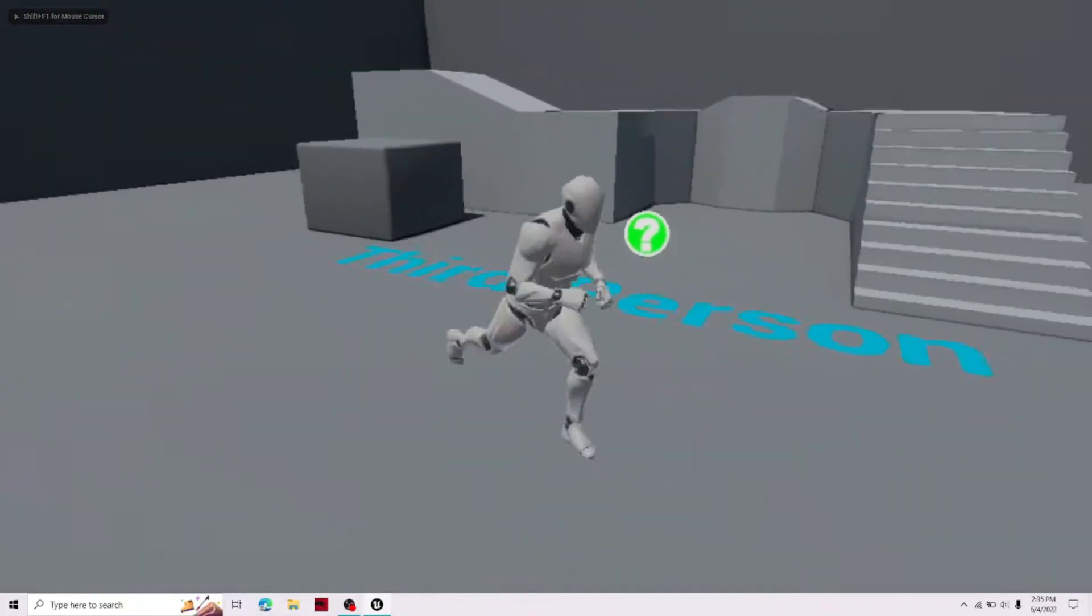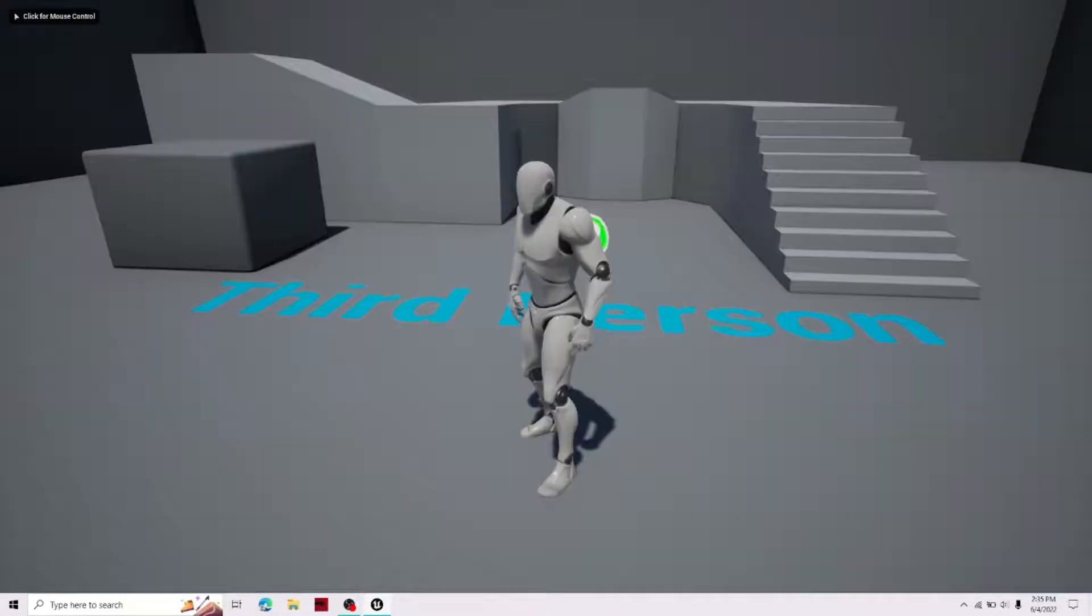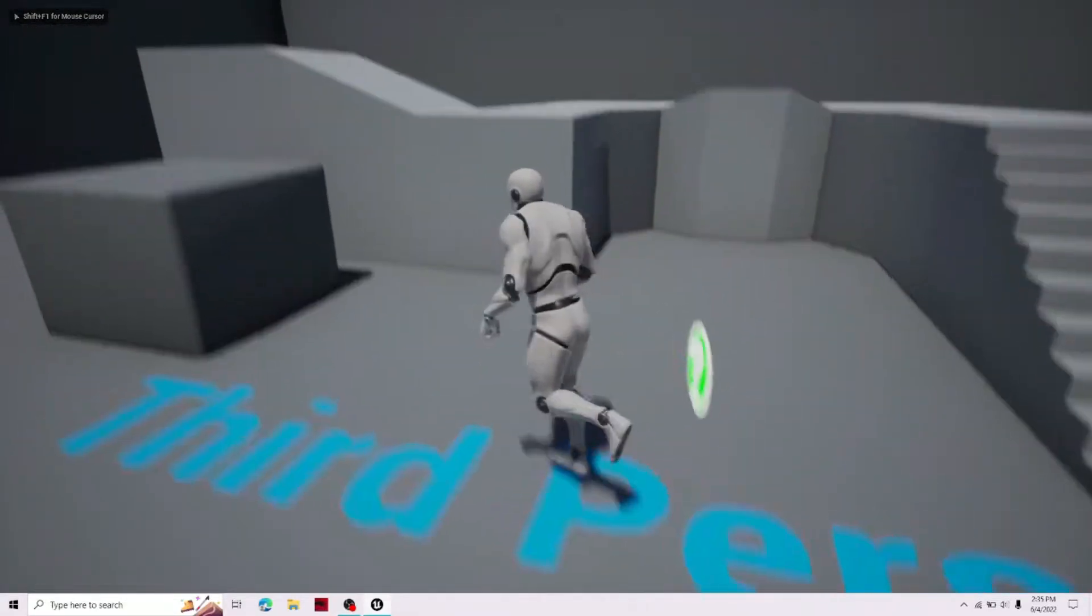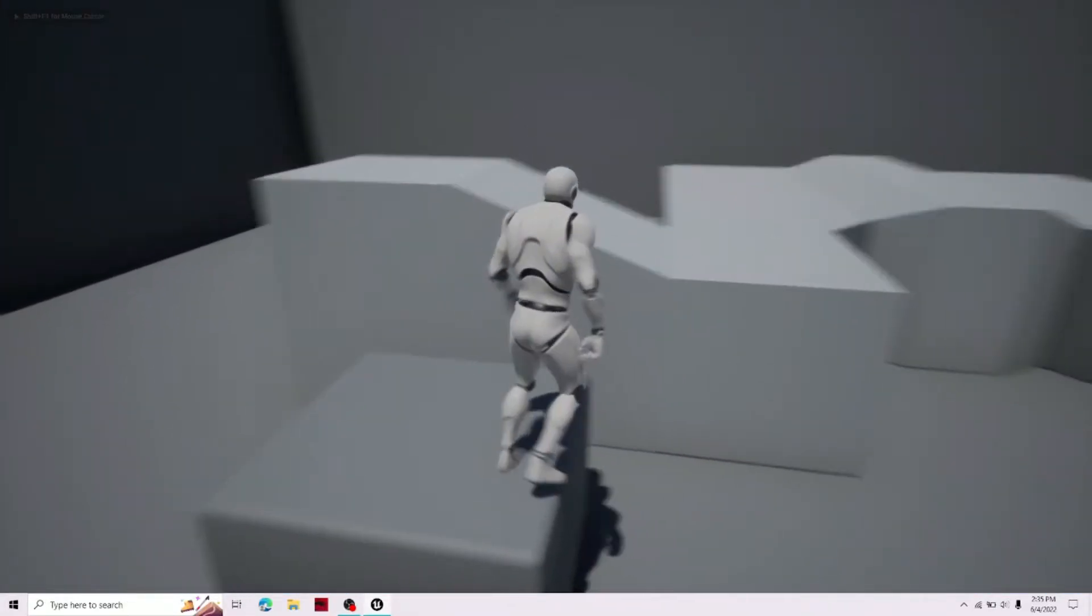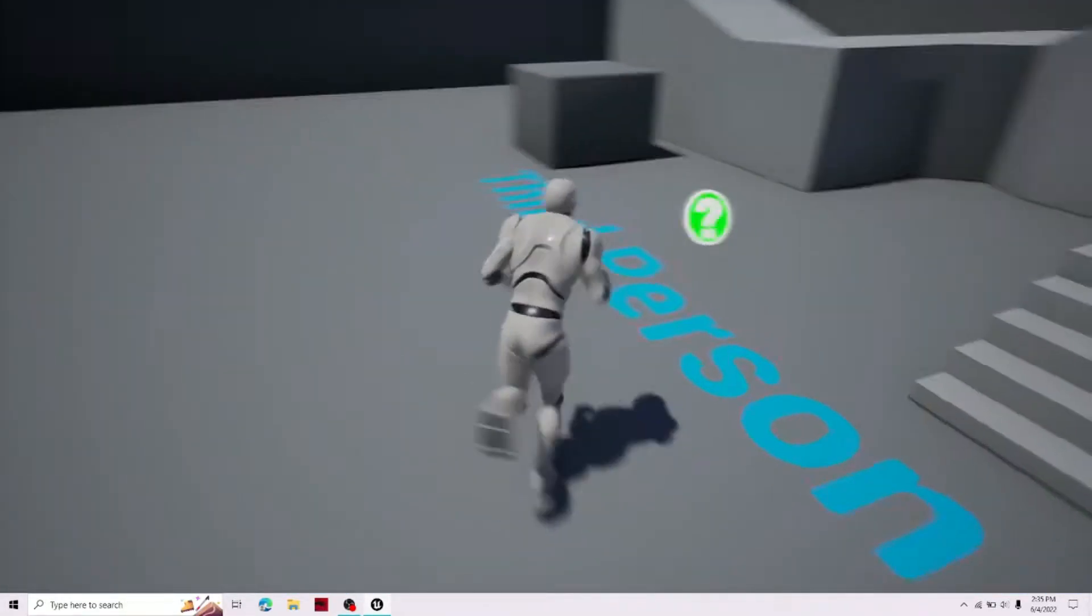This is before we did the graphics change, the default project, and this is after we did the graphics change. Look at how much cleaner and smoother the shadows are.